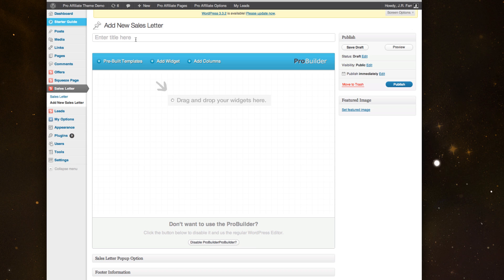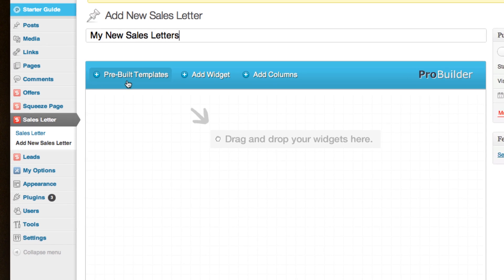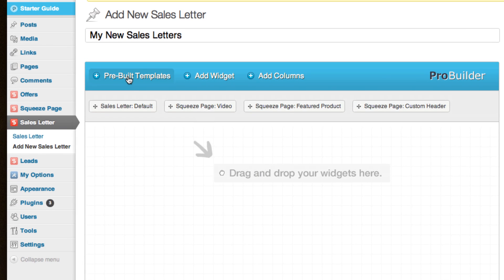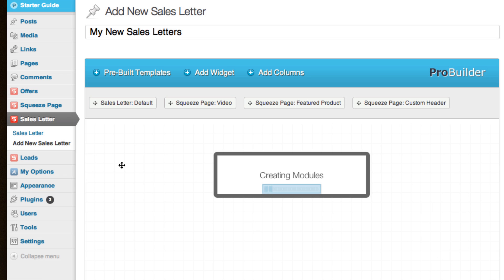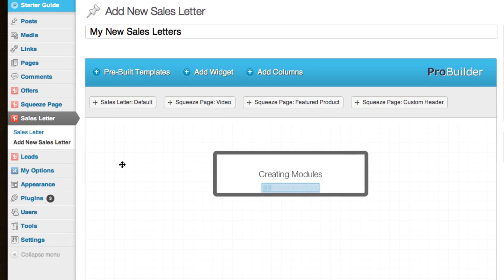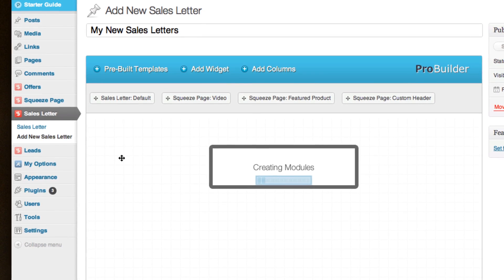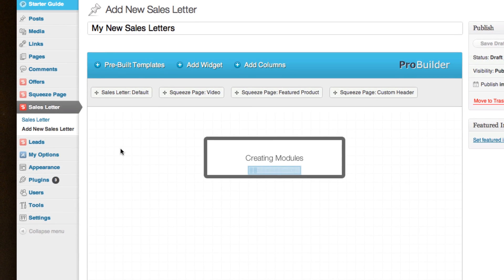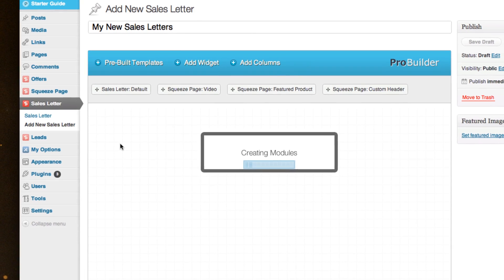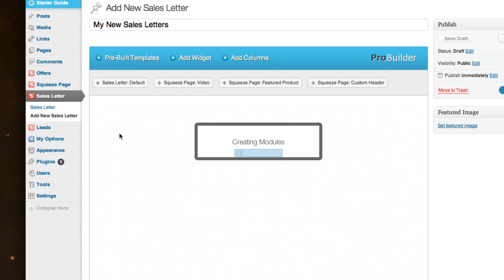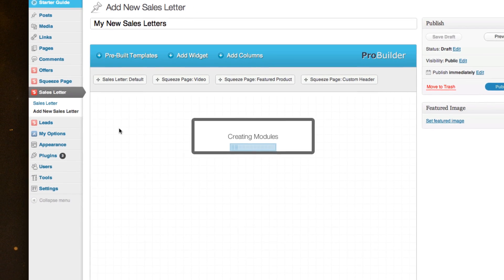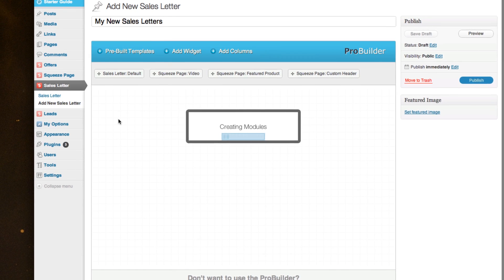So today, let's walk through how easy it is to build a sales letter. I'll call this 'my new sales letter', and we're going to use a pre-built template, the default sales letter one. This will come through, it takes a moment to create the modules. We'll be building everything from the header, the main areas, the videos, a secure order form, all that kind of stuff will be built into this.